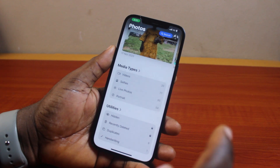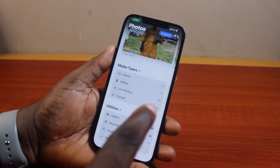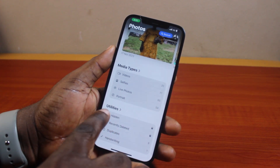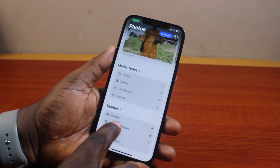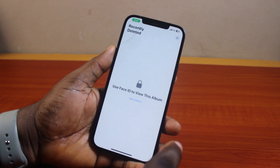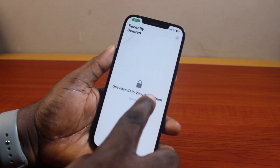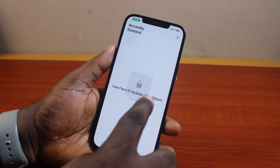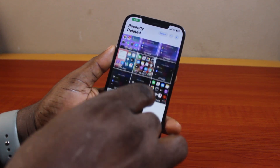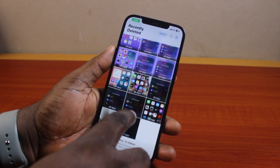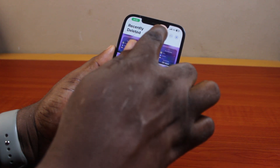However, if you want to delete the screen recorded videos permanently from your iPhone, go to Utilities, then under Utilities click on Recently Deleted. Use Face ID to view this album — click on 'View Album' and then confirm your Face ID or passcode. You're going to see all your recently deleted videos and photos here.